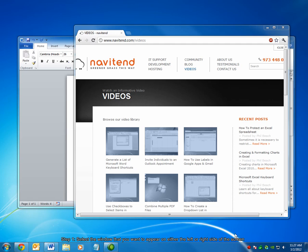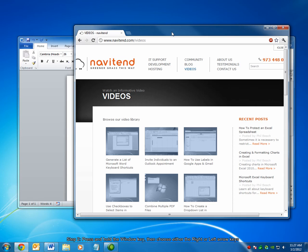First, select the window that you want to appear on either the left or the right side of the screen. Then, press and hold the Windows key. This is the button located between the Control and Alt buttons. After pressing and holding it, choose the left or right arrow button on your keyboard to have the window snap to either the left or right side of the desktop.